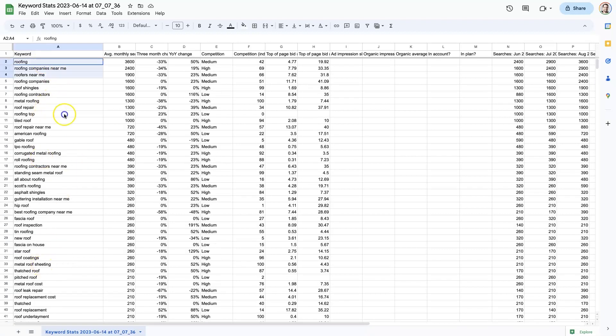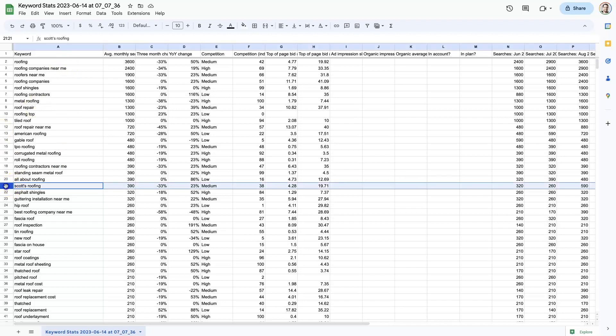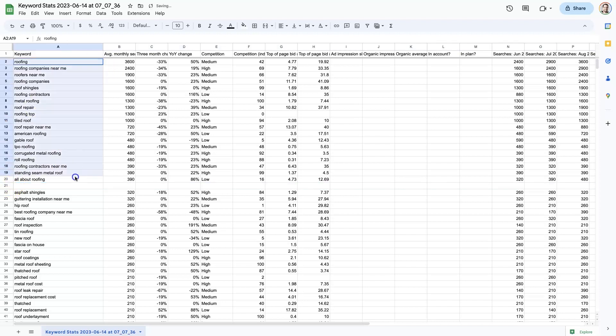So with all this data, you can then start to figure out what should we be targeting. Like a whole bunch of these terms at the top here are probably going to be good. Obviously Scott's roofing is probably a competitor or a manufacturer, but you get the idea. You can start to pick through these keywords, eliminate the ones that you don't want and figure out exactly what keywords you want to target and then start creating your campaigns and go after them.